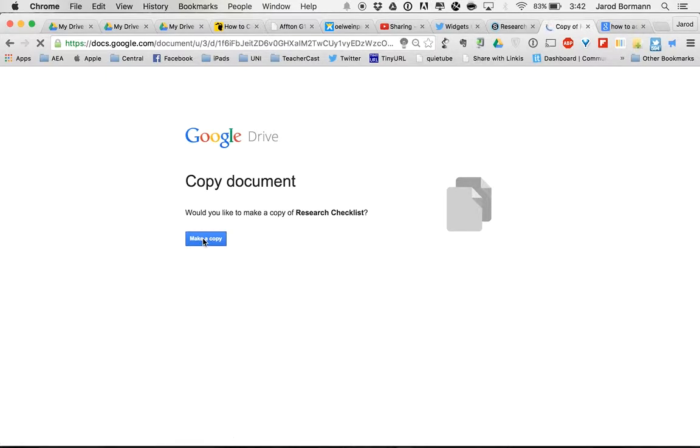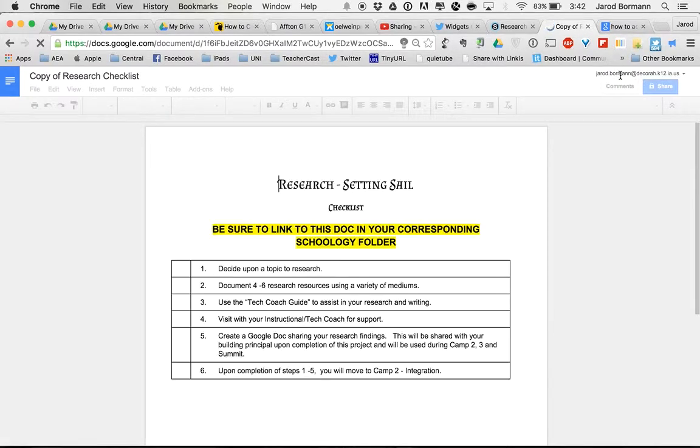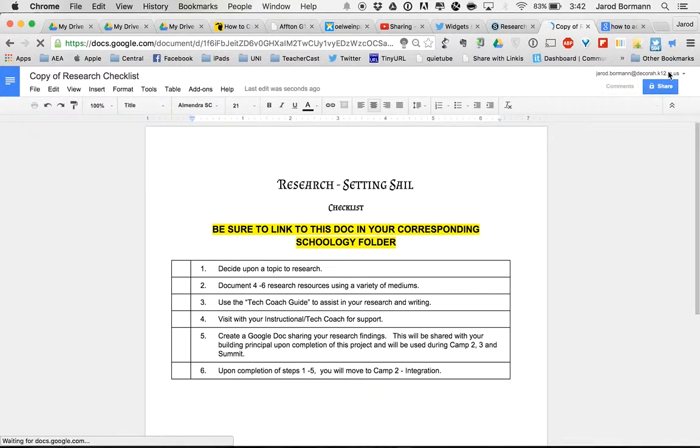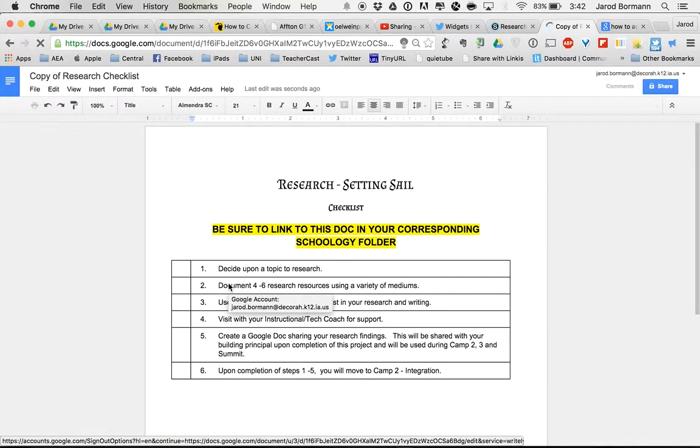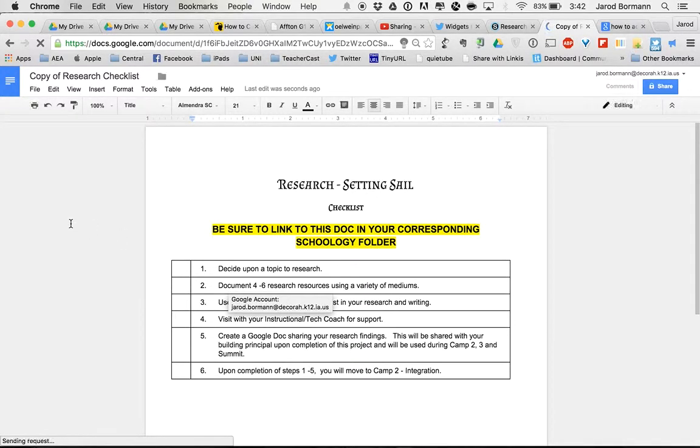I am currently logged in, as you can see, to my Decorah Gmail account. My name is up here. I'm within the Google domain.